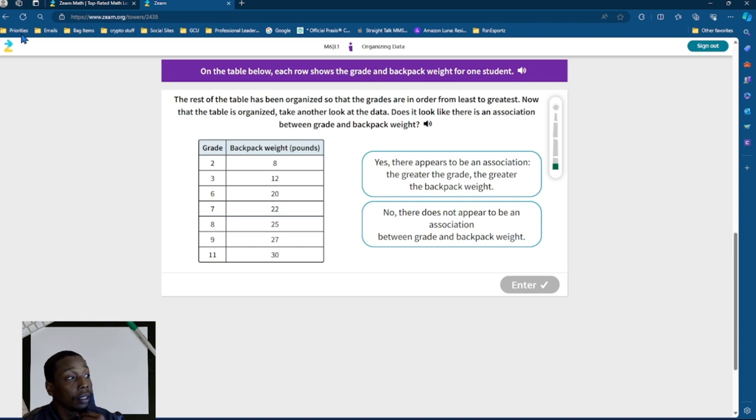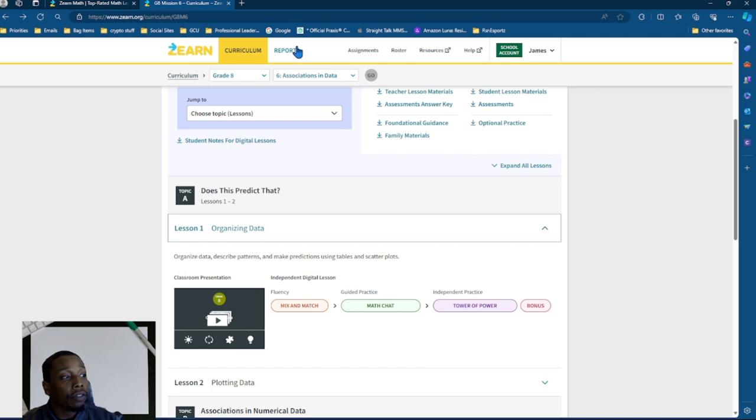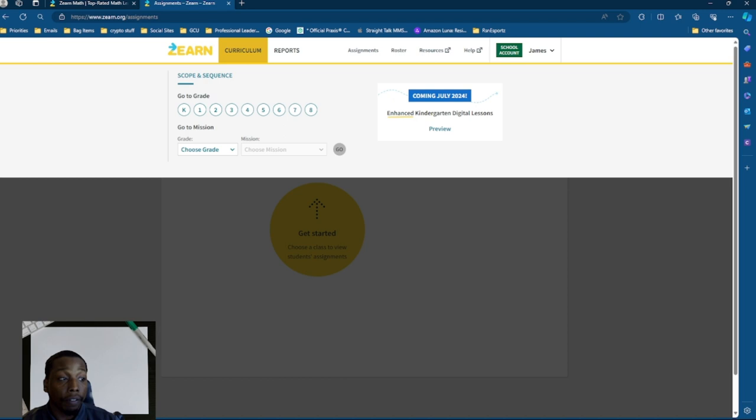Afterwards, once they complete the Tower of Power, if they do it in enough time, they will be able to complete a bonus, which will allow them to gain extra credit and give them a boost of morale. All of these reports you can check here in the reports. And to assign those assignments, you can actually go to the assignments, click your specific class name. Once you do that, then you'll be able to go through the curriculum and choose whichever assignment you would like to choose for yourself and for your students.